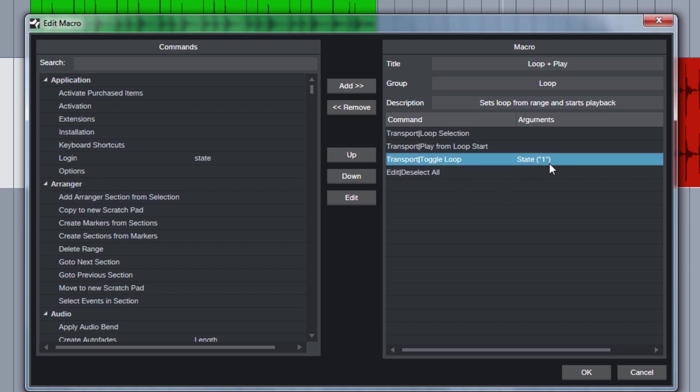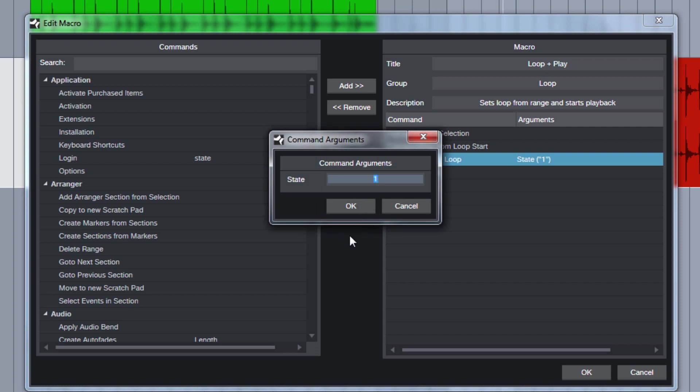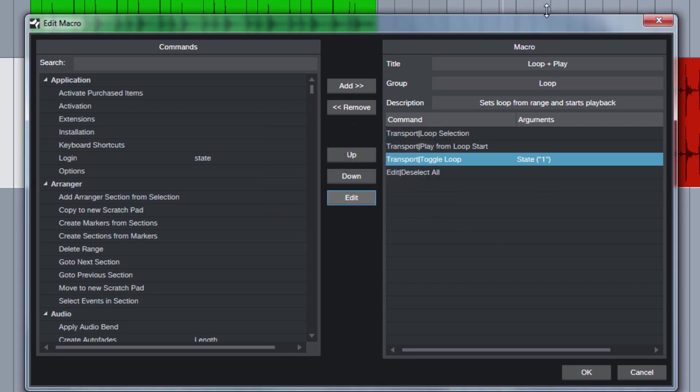And the command under the transport group Toggle Loop. Here you have to set a state as one. If you click here on edit, Command Arguments you have to enter one. This means it turns the loop on. And that's about it.